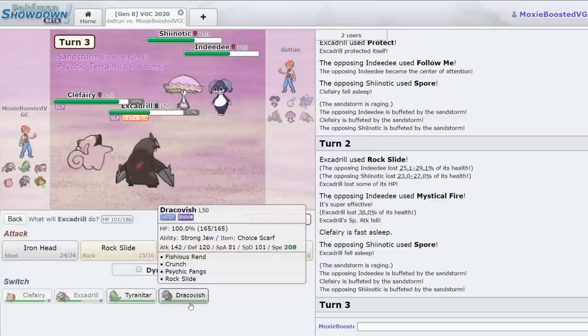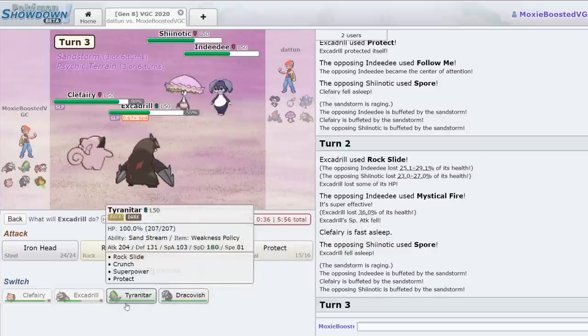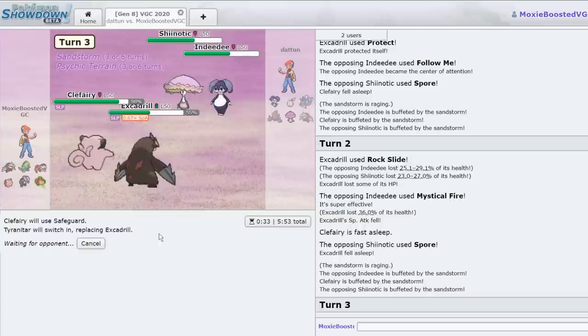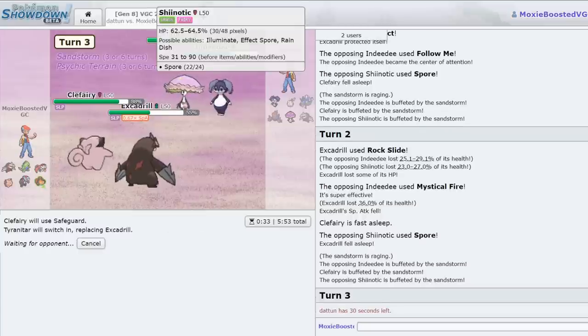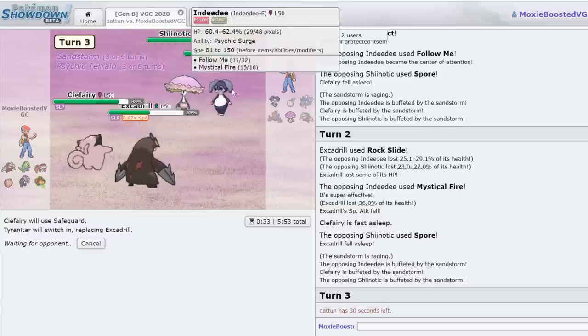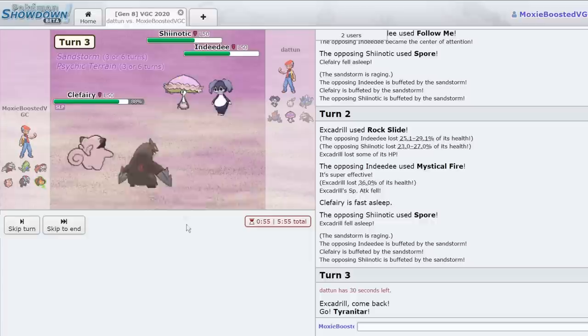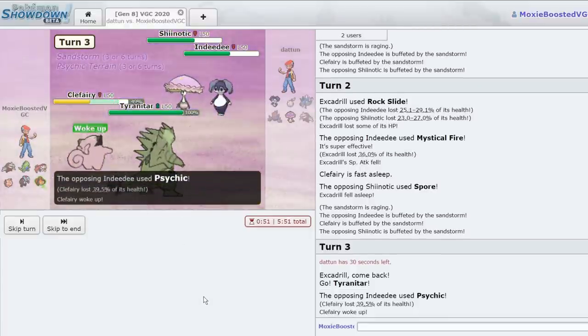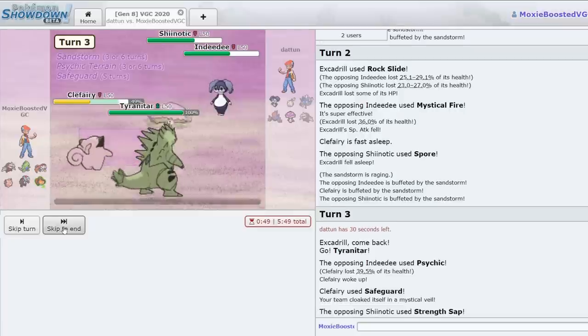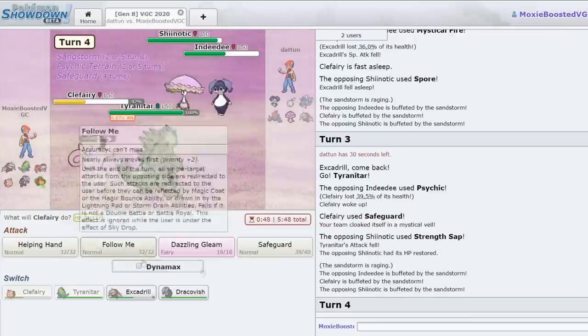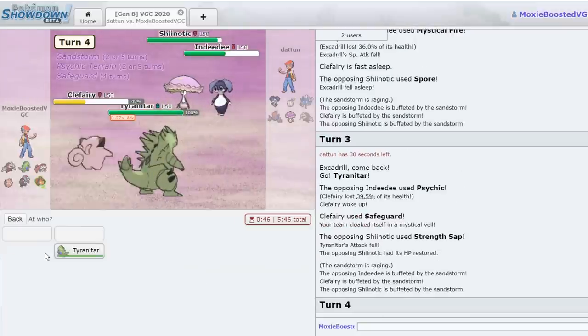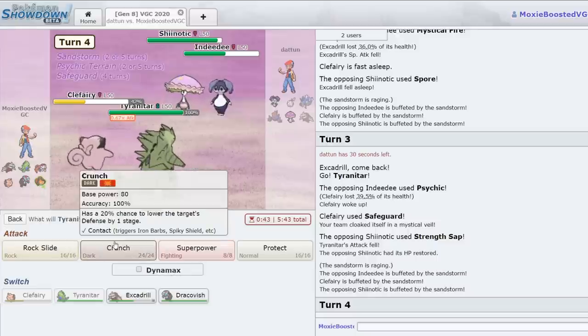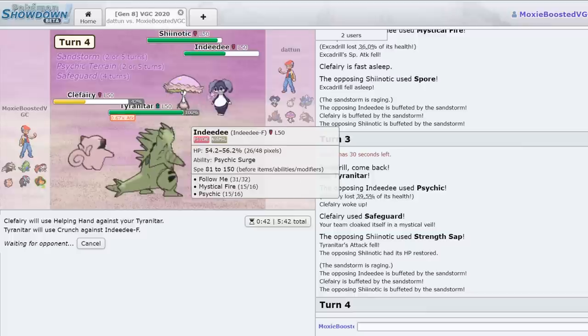Goes for the Psychic, not going to be doing too much. We do get our Safeguard off, as he goes for a Strength Sap. A bit unfortunate for us. However, I can just Helping Hand this and go for the... Helping Hand Crunch should do it. I don't need to Dynamax quite yet. Kind of hoping he'll go for a super-effective move, just something in his back pocket I wasn't expecting. That'd be amazing, because then I get my Weakness Policy.